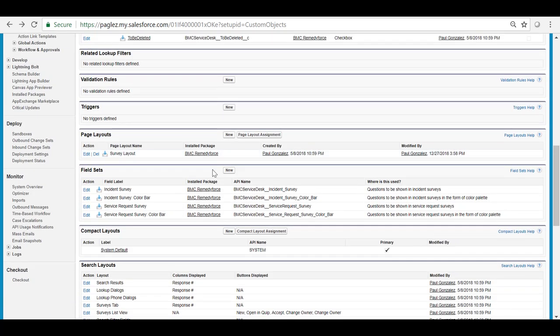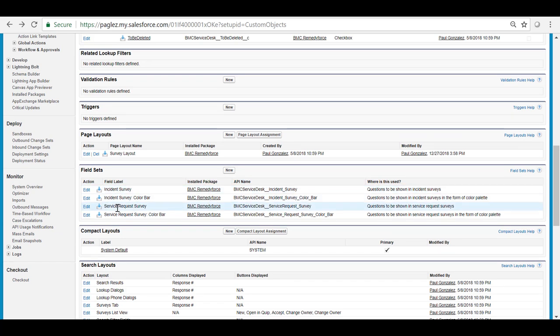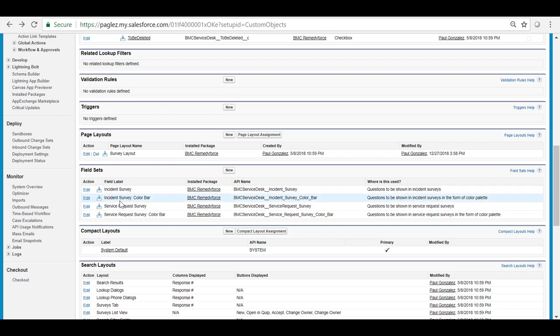Scroll down to the field set section and you will notice there are two different field sets for incident and service requests. The first field set shows the questions to be displayed in the incident survey and the second field set shows the questions in the form of color palette.